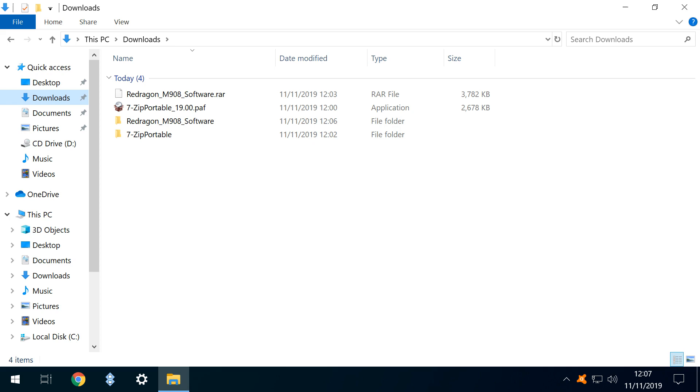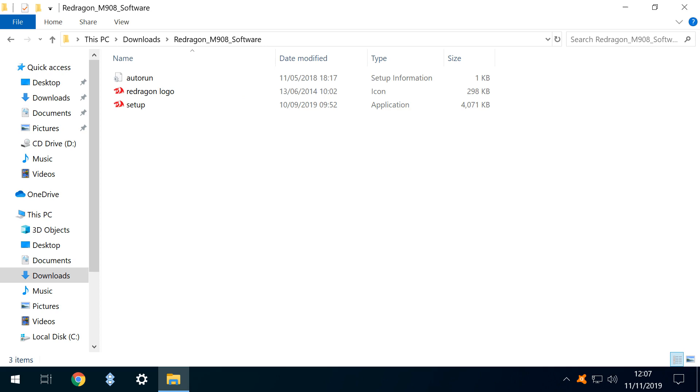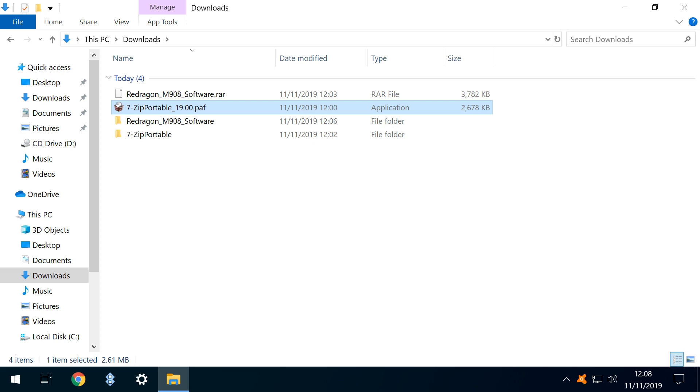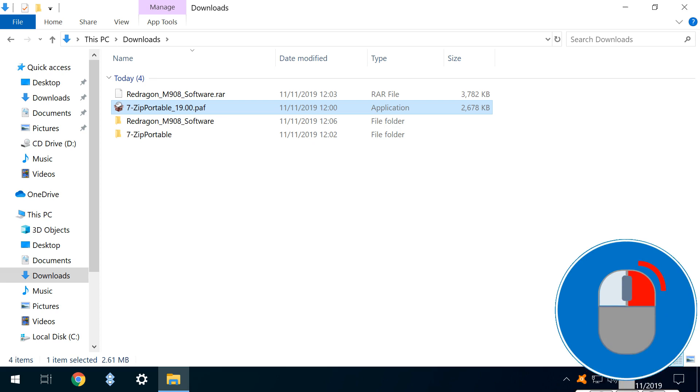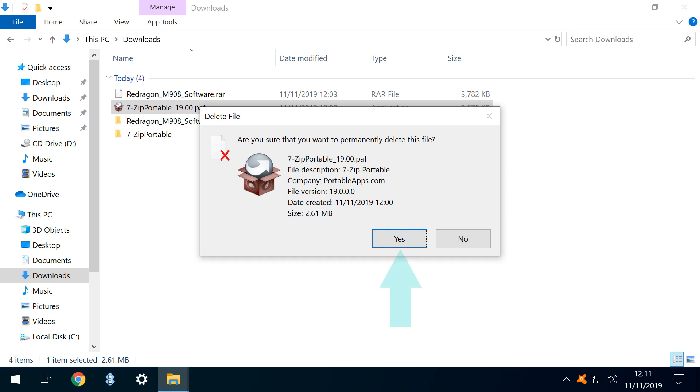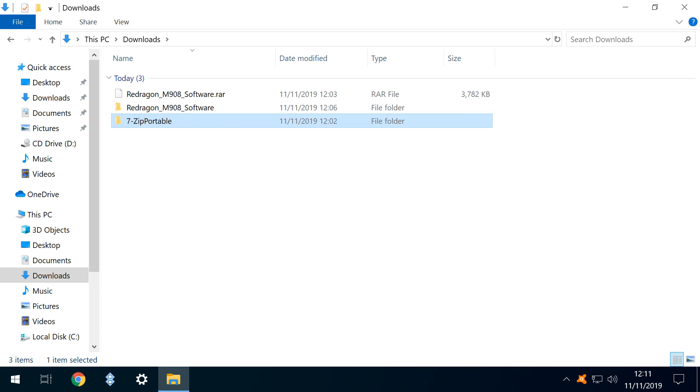Returning to our Downloads folder, we can now delete the 7-Zip Portable Installer file, as we no longer require it. Having selected it, we right-click and select the option to delete, before again confirming our intention. With the Installer app now deleted, we can easily rerun 7-Zip Portable at any time, by opening the 7-Zip Portable directory, selecting the 7-Zip Portable app, and running it returns us to the main interface.